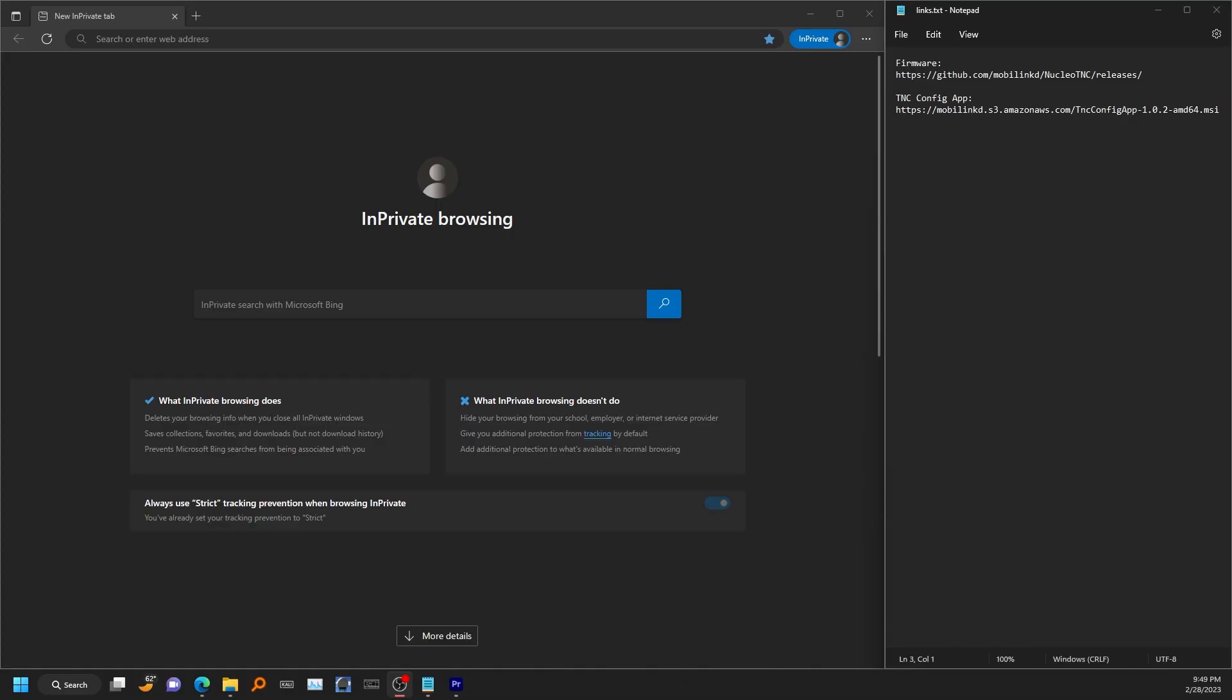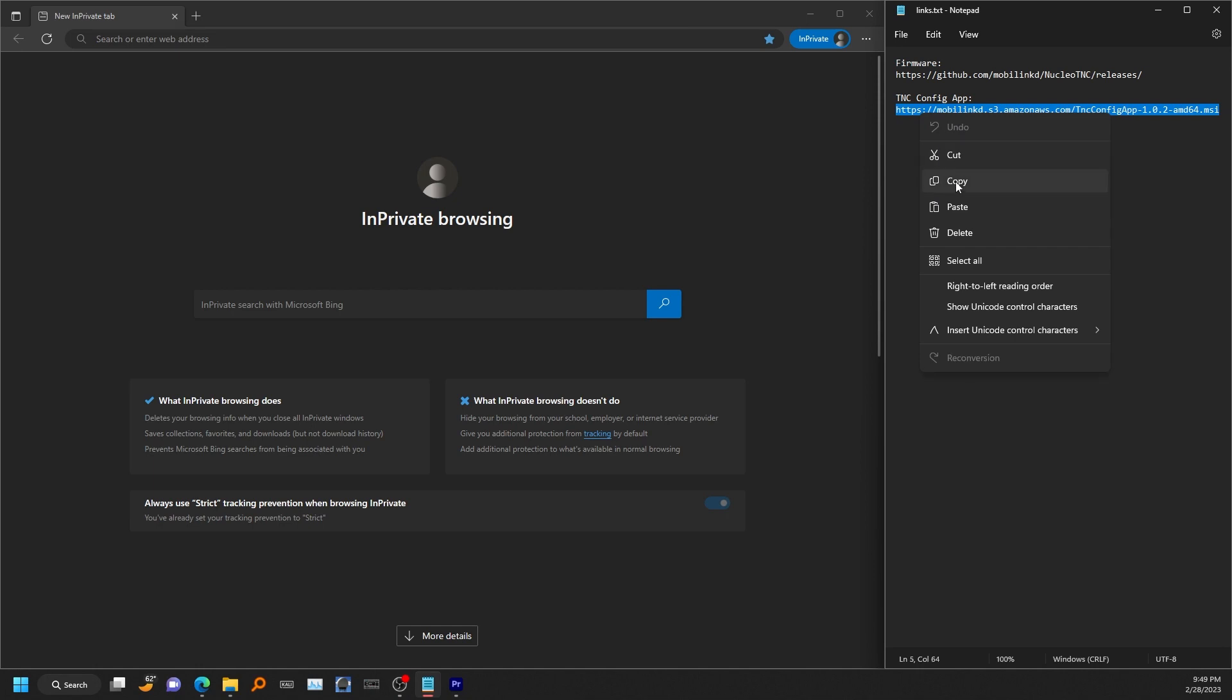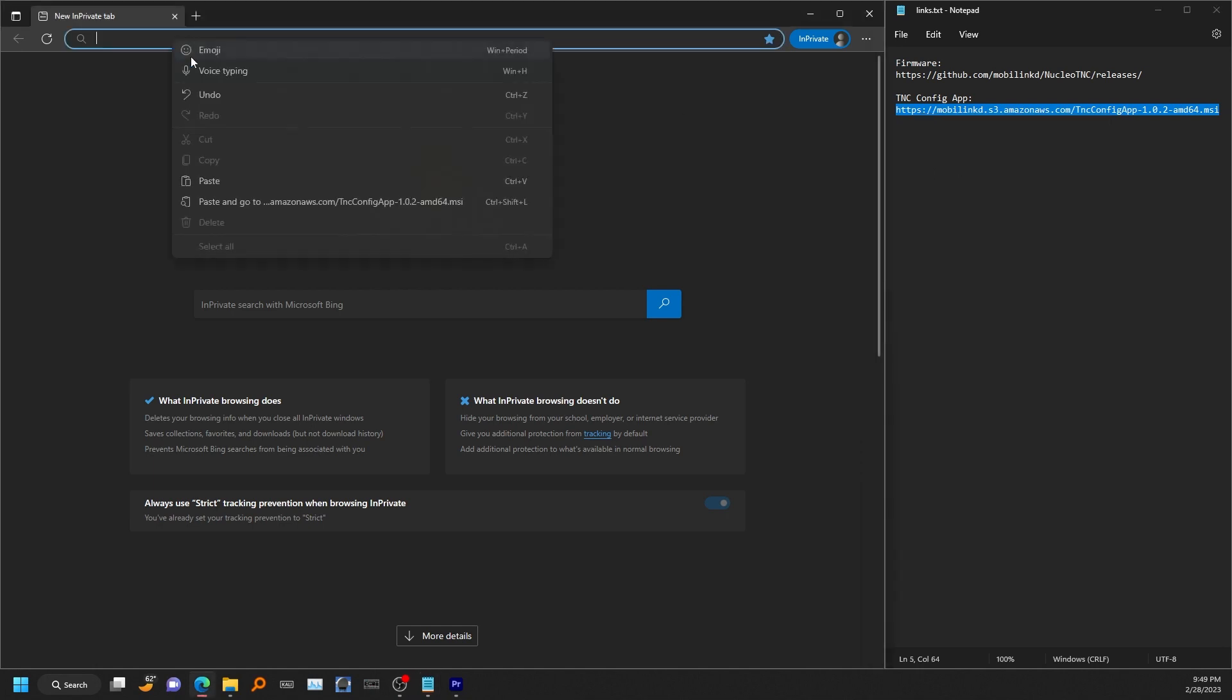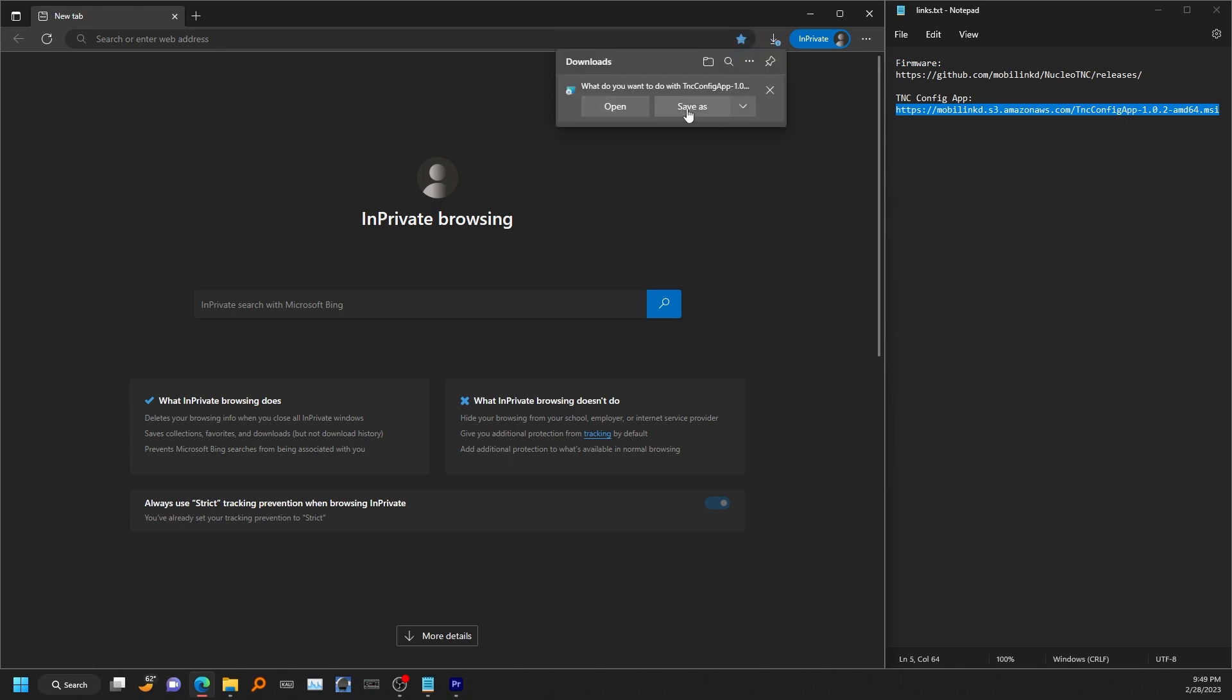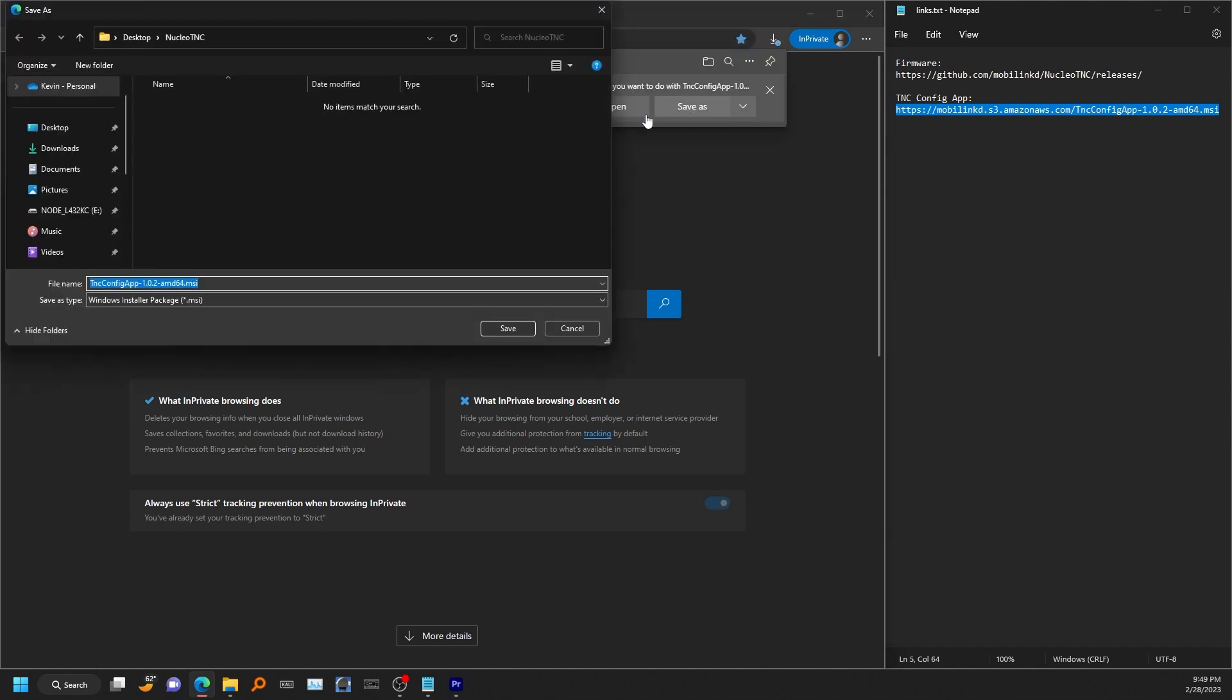Now that we have the device flashed, we're ready to install the TNC config app. And again, I'll have a link to this in the video description. This link will immediately download that file. You can go ahead and save it.